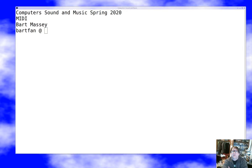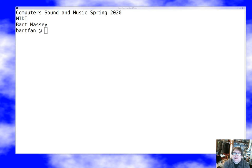Hi, I'm Bart Massey. Welcome to Computer Sound & Music. I hope you're doing well out there. Today we're going to be talking about MIDI, the Musical Instrument Digital Interface, which is the standard used for controllers to communicate with synthesizers. It's important to understand at least the basics of MIDI if you're going to be doing synthesizer work. Let's get started.